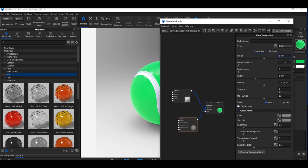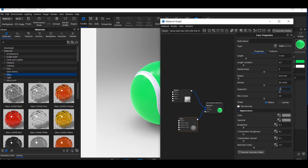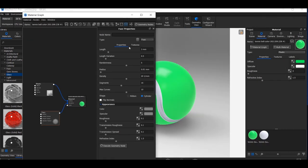I will go to the settings of the Fuzz node and make some adjustments: Length to 3 millimeters, Length Variation to 0.5, Randomness to 5, Radius to 0.01, Density to 20, Segments to 16, Max Curve to 10, and Shape set to Cylinder. One important thing to know: any time you make changes in a geometry node, you must execute the geometry node. You can do this from the menu or by clicking the execute button.